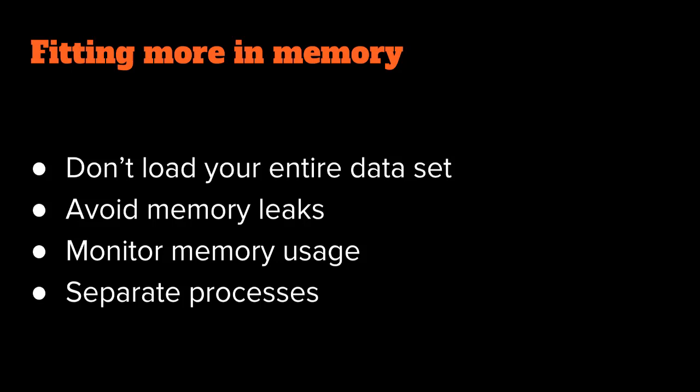And how do we do this? Well, to start, don't ever load your entire data set into memory. Make sure you only ever load it in manageable chunks. We've got to look out for memory leaks. Make sure you manage and relinquish your references. If you retain references to your allocations, the garbage collector can't do its job. So don't do that.